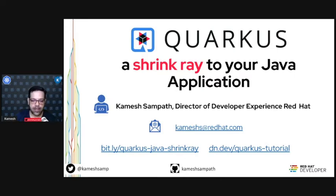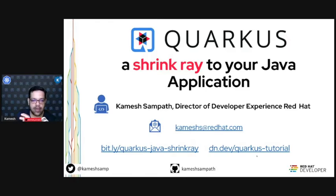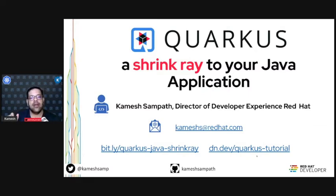Before I go further, logistics: you can grab the links to the slides I put down there — the bit.ly link on my screen right now. You see this bit.ly link: bit.ly/Quarkus-Java-shrink-ray. That's the place where you can grab the slides I'm going to share with you. All the demonstrations are part of our tutorial at dn.dev/quarkus-tutorial. Don't worry if you miss the commands — I want you to understand what Quarkus is and how to use it for your application.